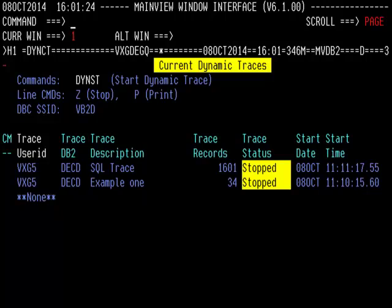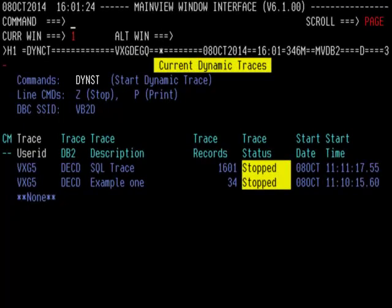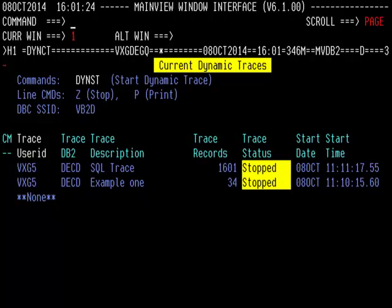The DyneCT view shows the current traces and their status. Note that this view is only allowed in target mode with a specific DB2 context. To start a new Dynamic Trace, hyperlink on the DyneST field. This will display the Start Trace screen. Let's take a look at the options for the Start Trace request.